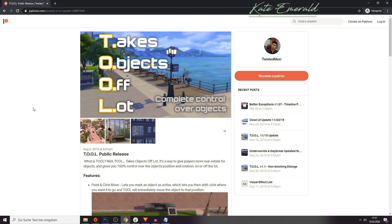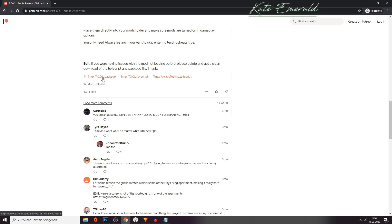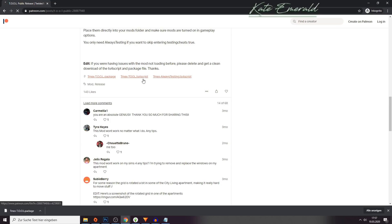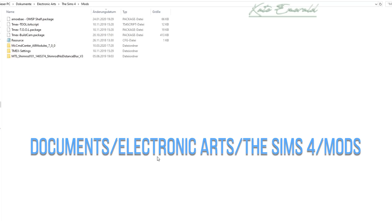I have put the link to Twisted Maxi's Patreon in the description box. You open the link, scroll down, and simply download these two files — the package and the script files. These files are free to download for everyone, even though they are on his Patreon. You click on the two files, switch to your download folder, copy them, and place them into your mod folder. The path is usually Documents > Electronic Arts > The Sims 4 > Mods.